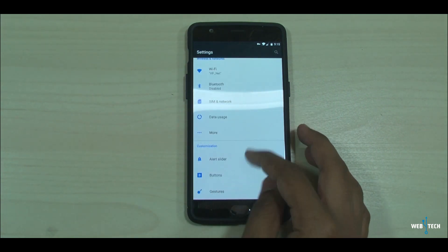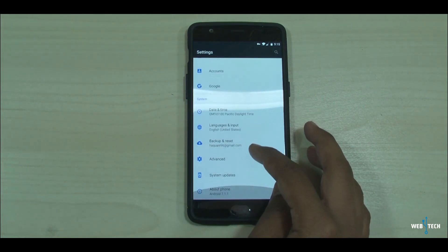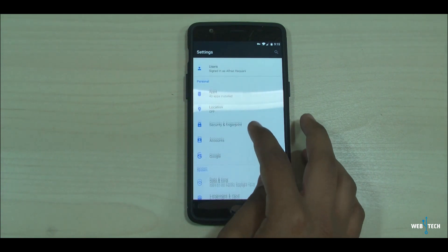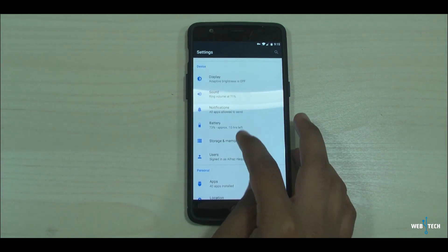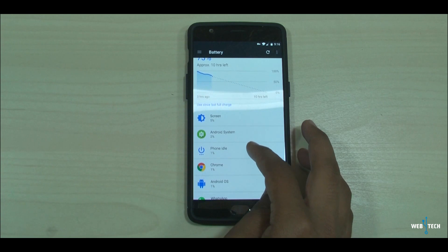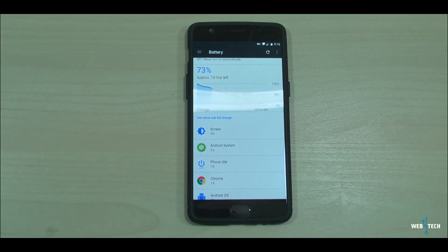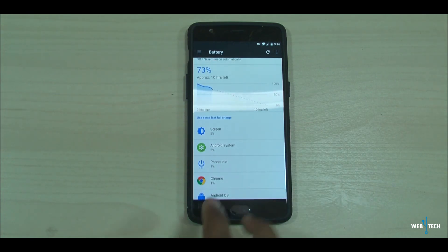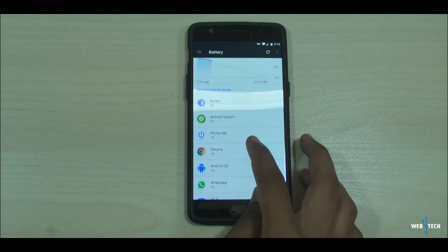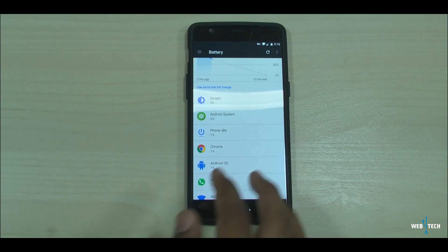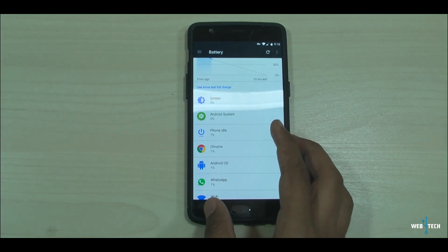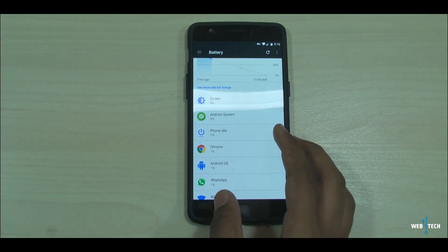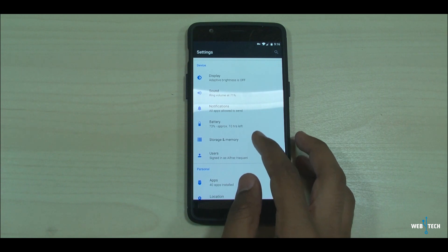One major thing I felt this update brought was battery improvements. A lot of people were complaining in the forums about the battery draining fast and not holding up in OxygenOS 4.1.3. Battery was something they fixed and optimized according to the change logs, and I'll be testing that out over the next couple of days.